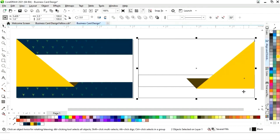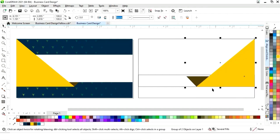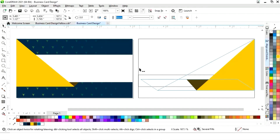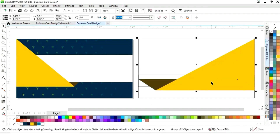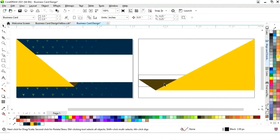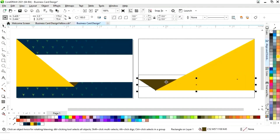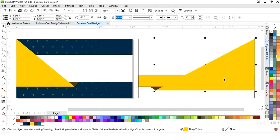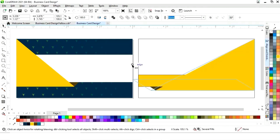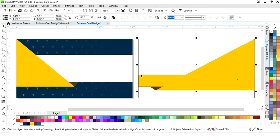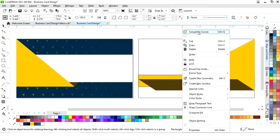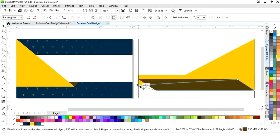We select the shape with the rectangle and press R to align from the right. Then we adjust the size, select the object and ungroup it. We select the rectangle, fill it with color, select the overlapping shape and press Ctrl+Page Up, then convert it to curves.